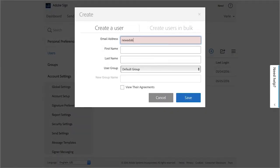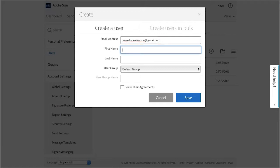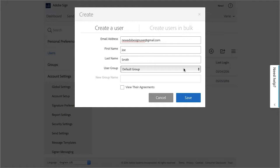Then type the user's email address, add their first and last name, and choose a User Group. You can either choose Default Group or you'll be able to create a new one at this point if you want.